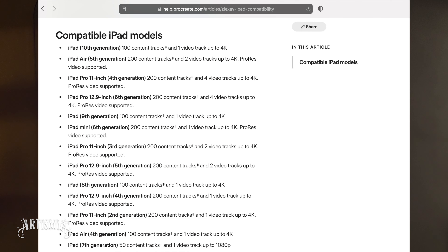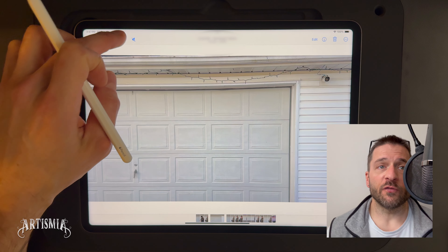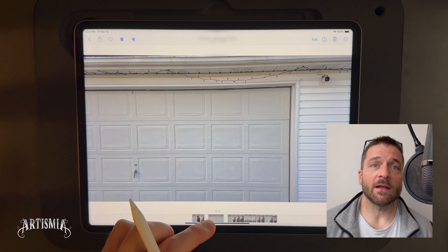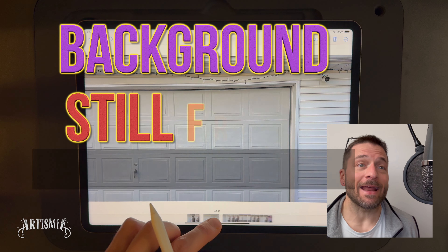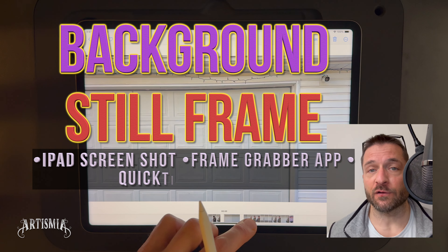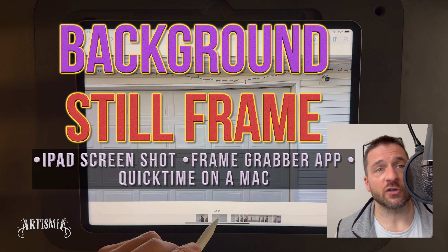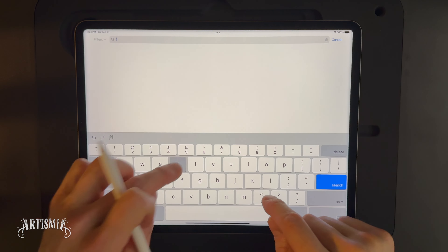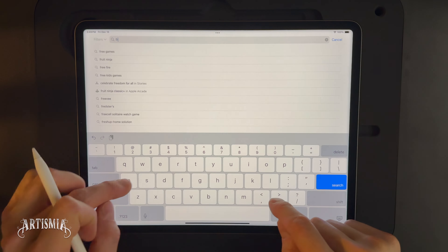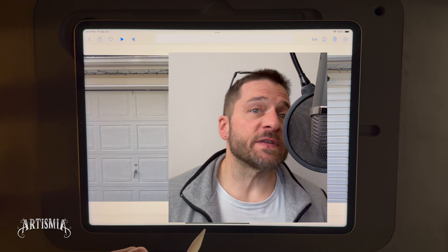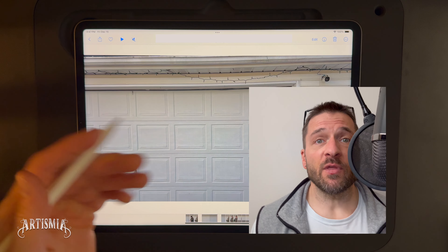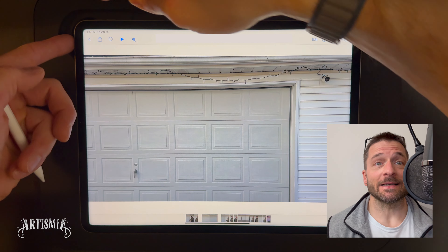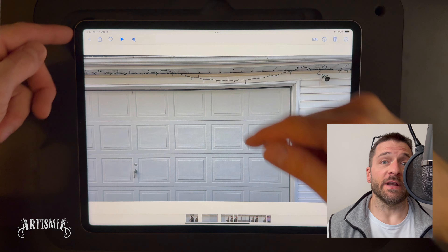Now export, save, or share this video clip with the additional sound effect. This next step is also optional and is dependent upon the model iPad you are using, as some iPads will only allow one video track per Dreams project. If your iPad only allows for one video track, then you're going to need a background still frame.